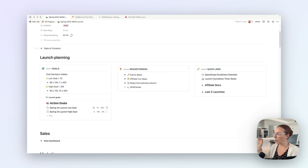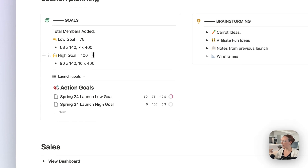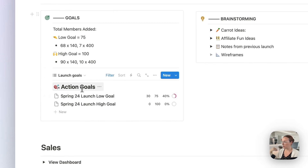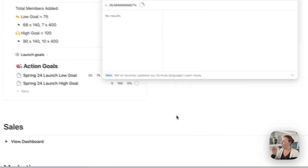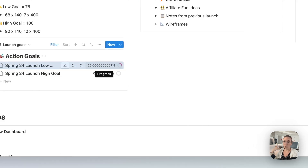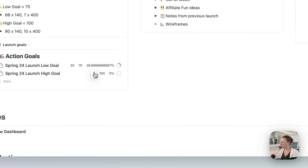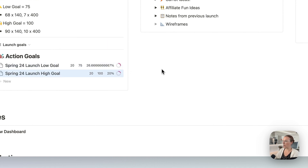The first section we have here is our planning section. This is the first thing that Jason and I go over when we have our first kickoff meeting for the launch. We will set our low and high goals and then plug those into our action goals database. This just shows me the launch goals just for this launch. I can update this throughout the launch as sales come through and it'll update my percent progress based on what our goals are. That's just motivating — like 26% to our low goal and 20% to our high goal.